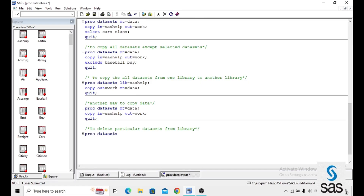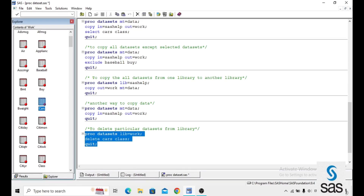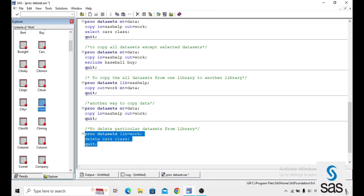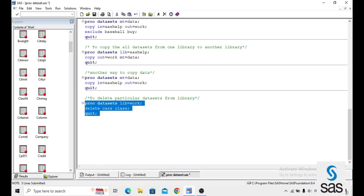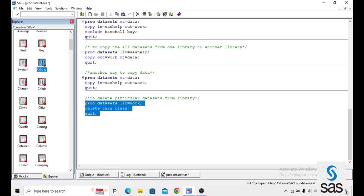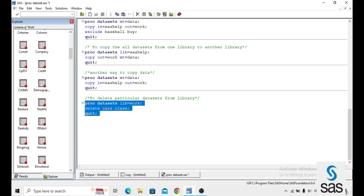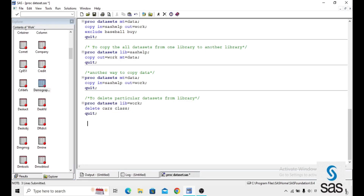To delete particular datasets, the syntax is: PROC DATASETS LIB equals WORK; DELETE CARS CLASS; QUIT. Running this deletes CARS and CLASS from the WORK library. Checking the library confirms there are no CARS or CLASS datasets in the C section.